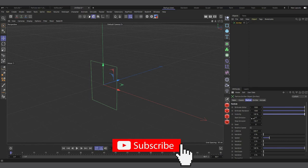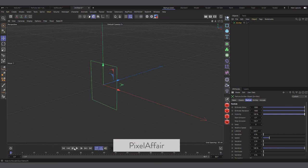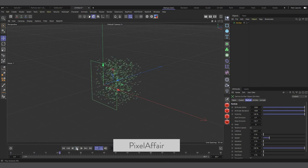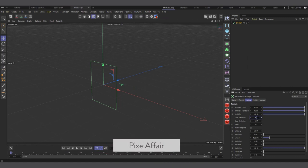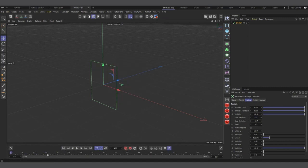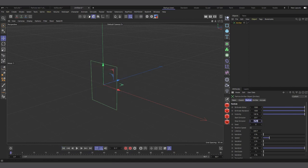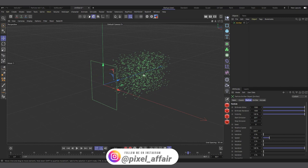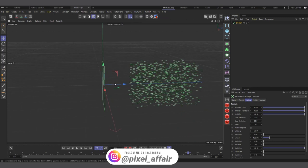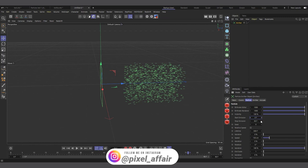Stop Emission and Start Emission control when the emitter starts and stops. By default it starts at frame zero, but if you set Start to 20 it starts emitting from frame 20. Set Stop to 60 and it will stop emitting at frame 60.